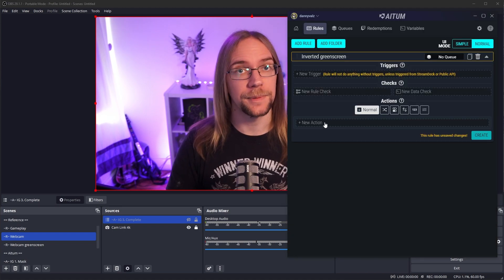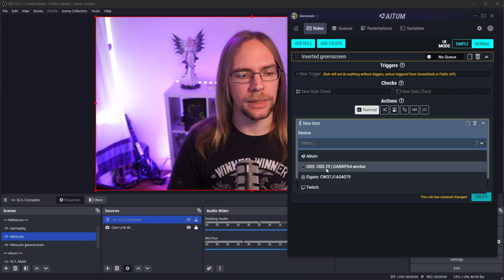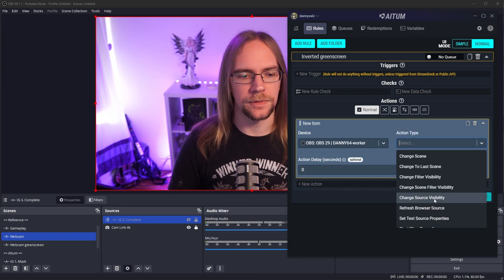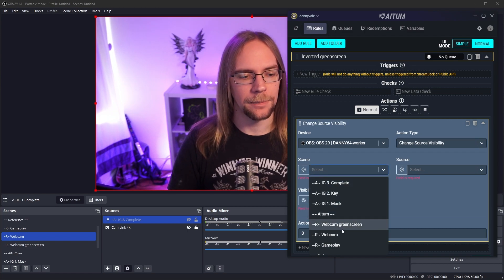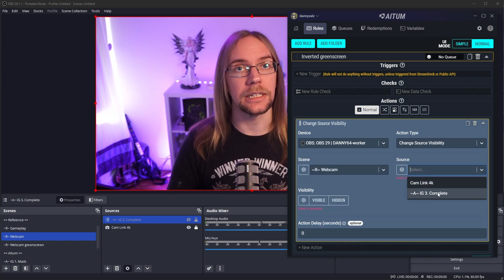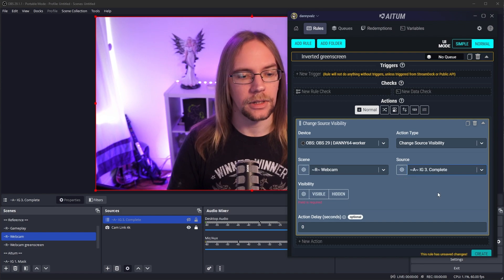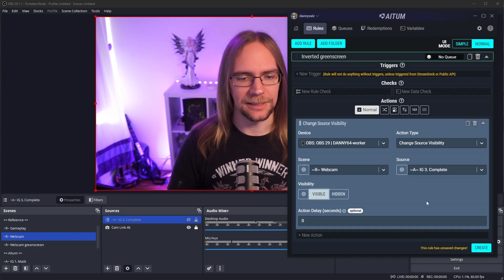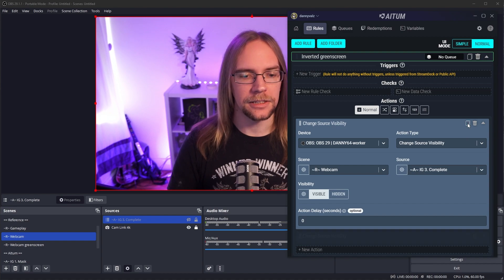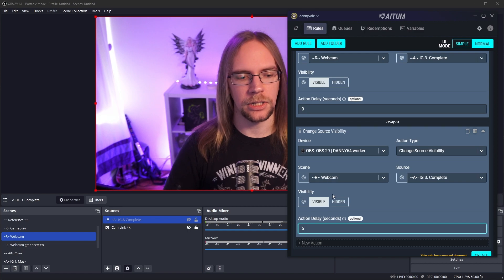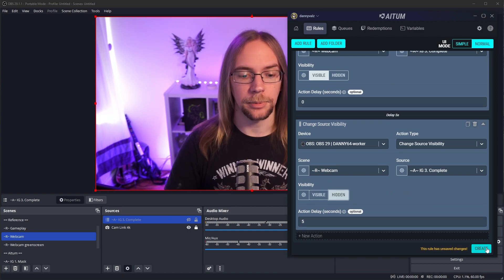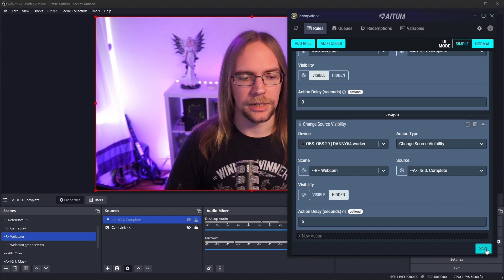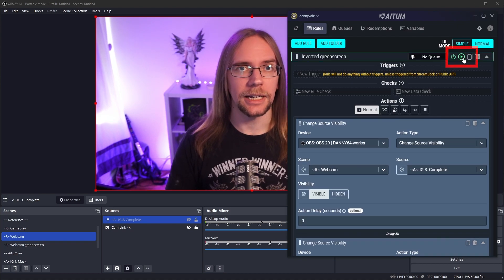But I'm going to set up some new actions. What I want to do is I want to pick OBS. I'm going to say change source visibility on the scene. We're going to pick our webcam scene. And the source we're going to change visibility of is the IG3 complete scene source. We're going to set it to visible immediately. Then we're going to duplicate this so we can turn it off later. So I'm going to say five seconds later, we're going to turn this off. We're going to make it a hidden source. I'm going to press create on that. I press save.